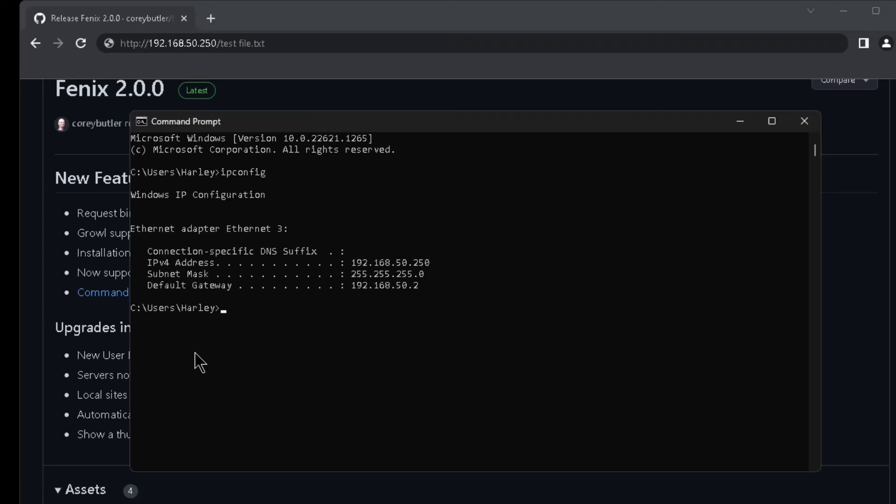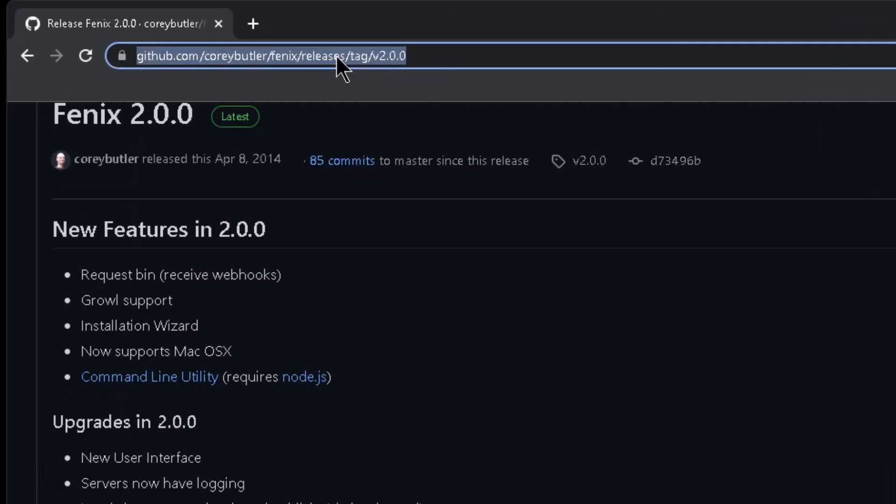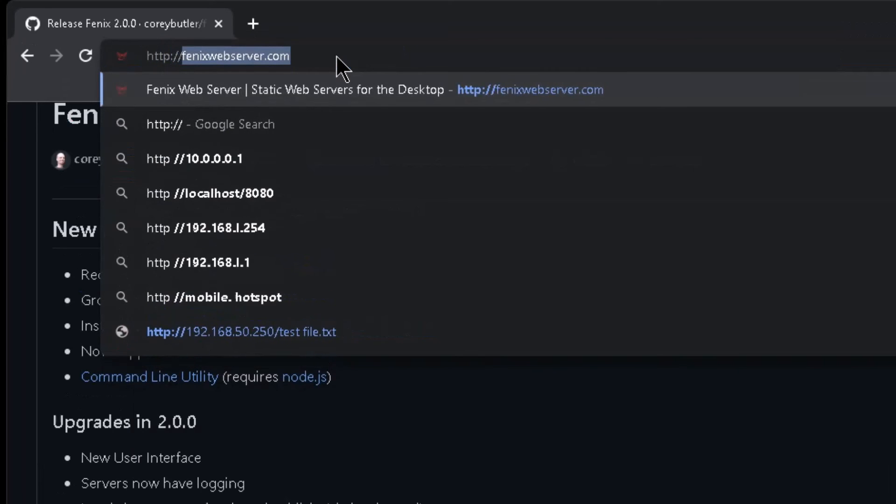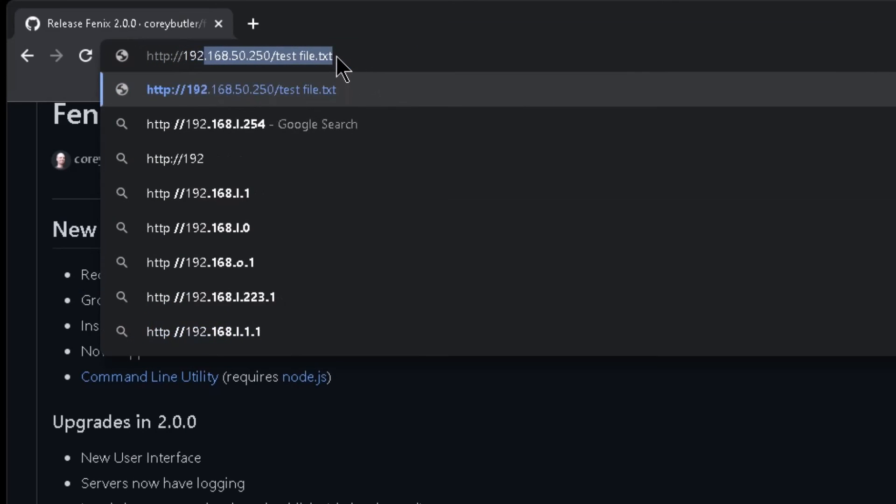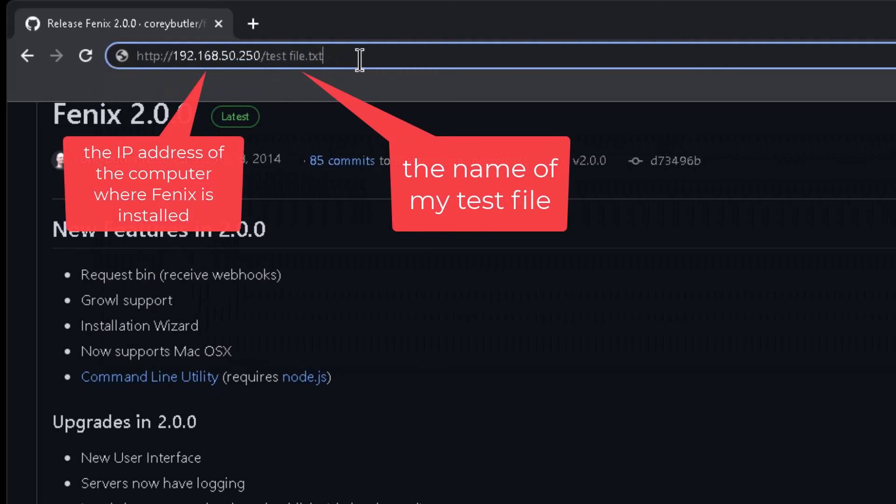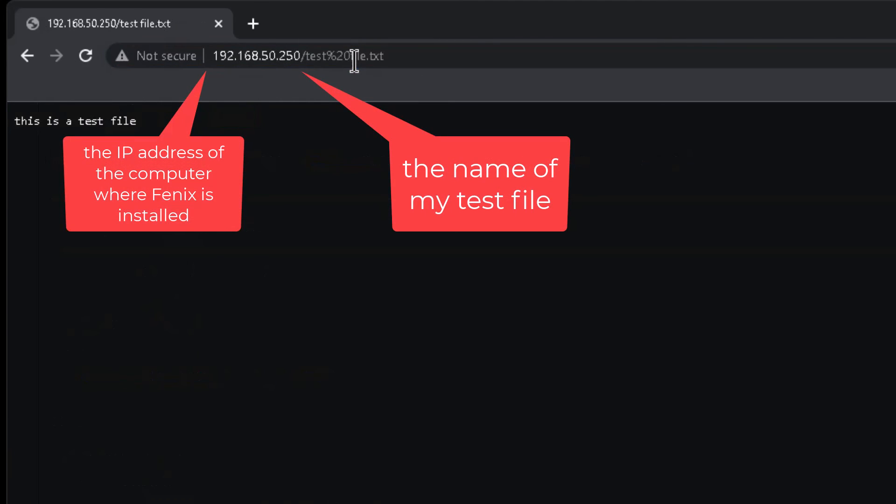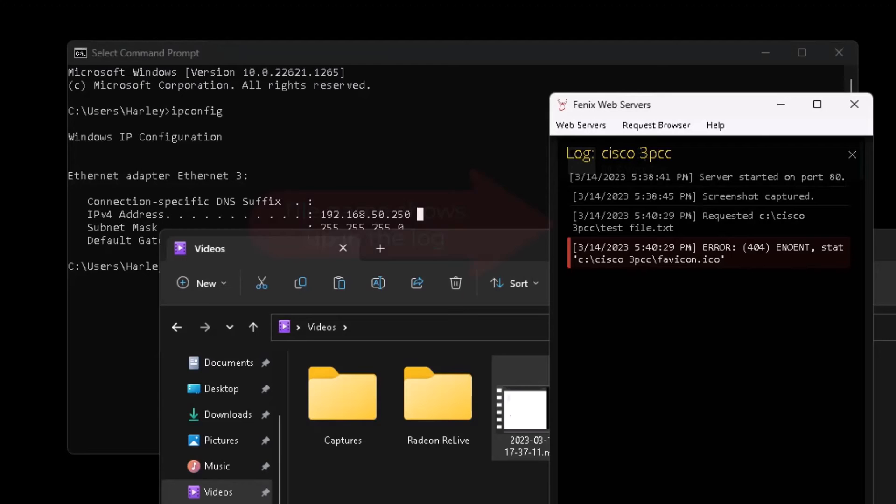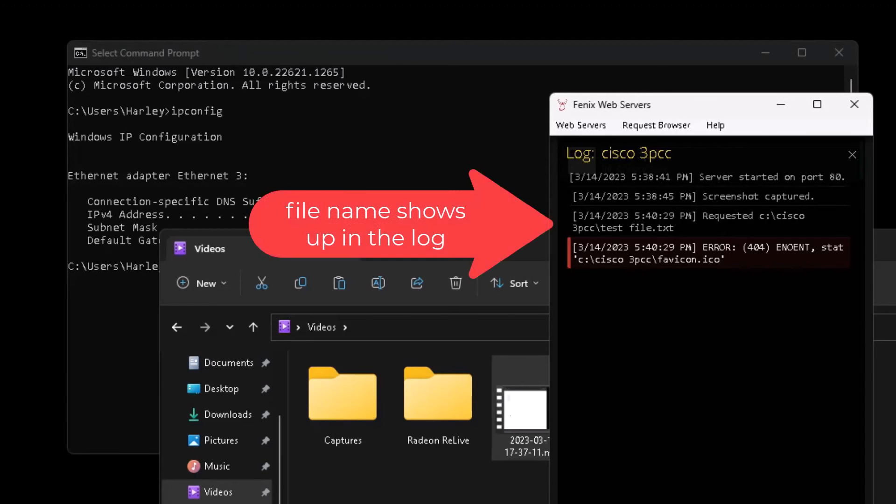So now I can open up my web browser and in the address bar type in HTTP colon forward slash forward slash the IP address that I found forward slash testfile.txt, and then press enter, and then the contents of the file pop up in the web browser. And then back in the Phoenix server, the request of the file shows up here, so it just gives you a good indication.